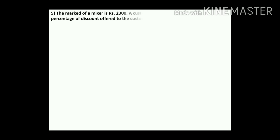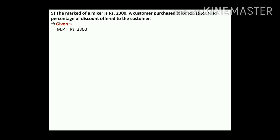Question number 5: the marked price of a mixer is rupees 2300. A customer purchased it for rupees 1955. Find the percentage of discount offered to the customer. MP and SP are given; we have to find the percentage of discount. Given: MP = rupees 2300, SP = rupees 1955. Find: percentage of discount.